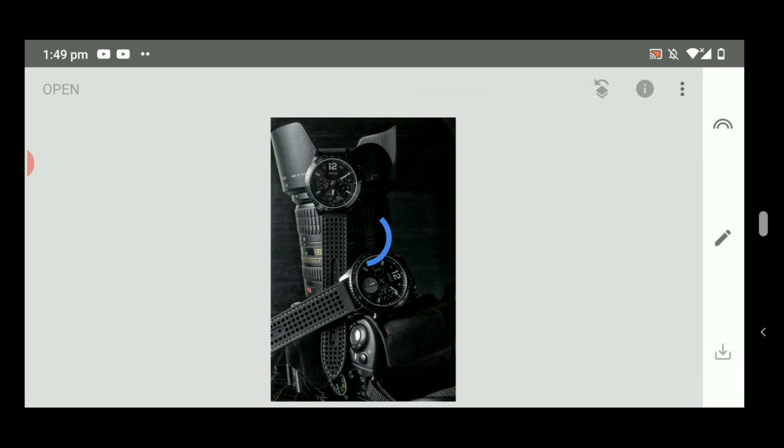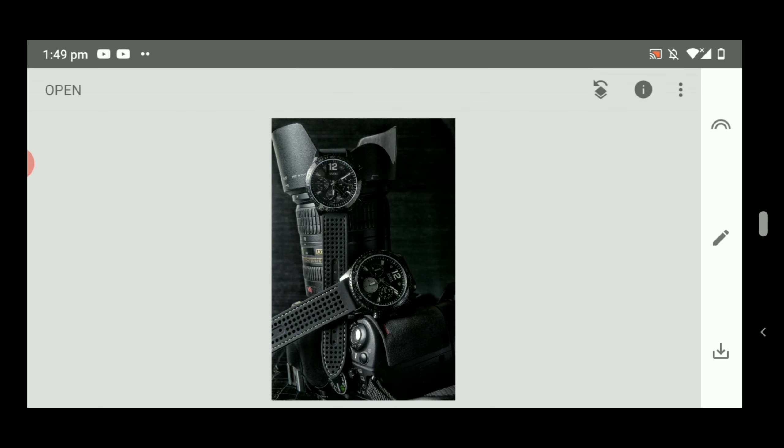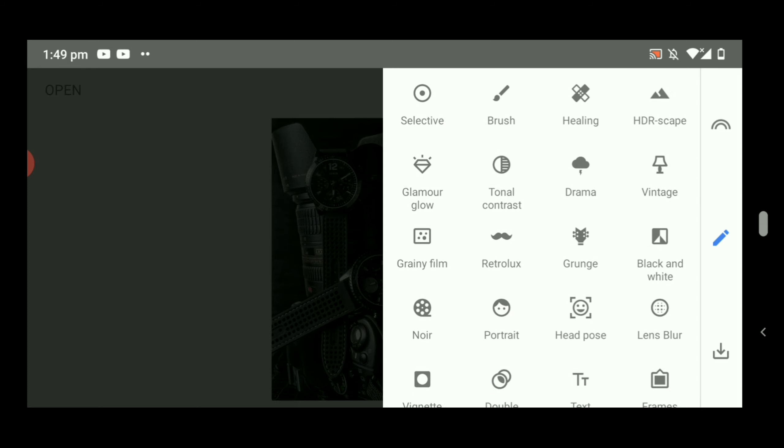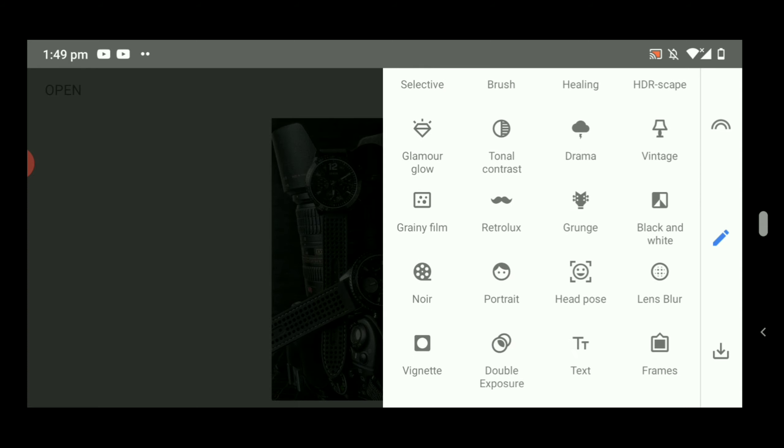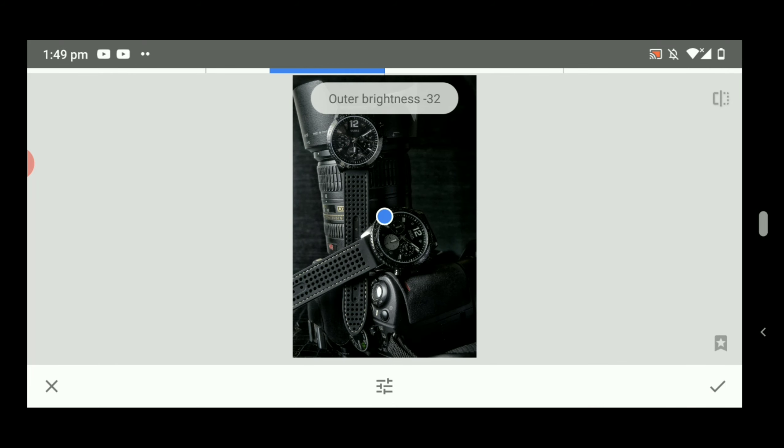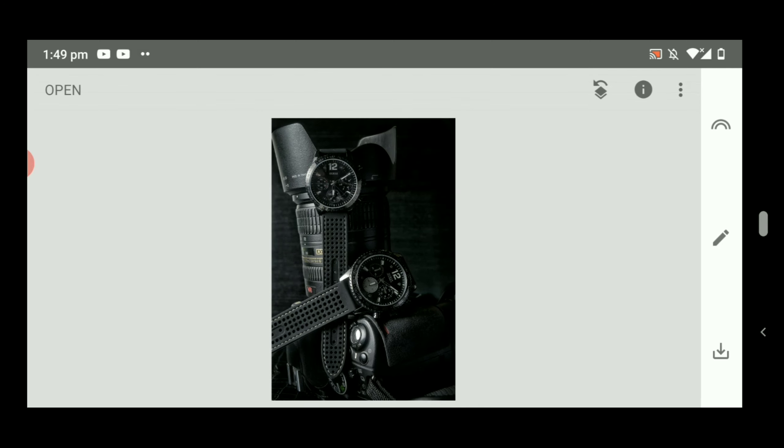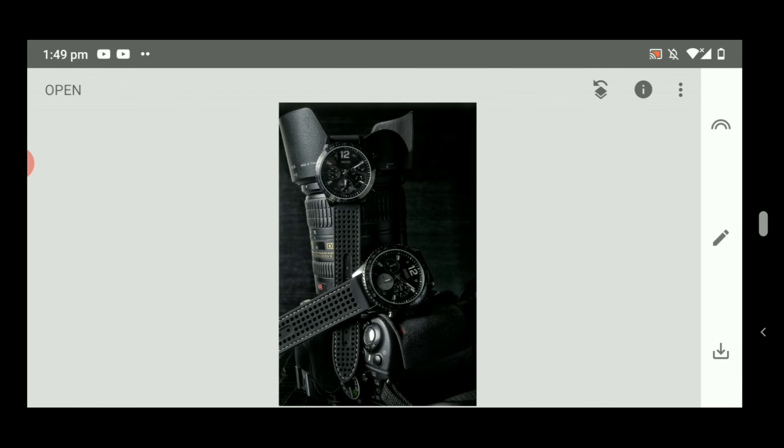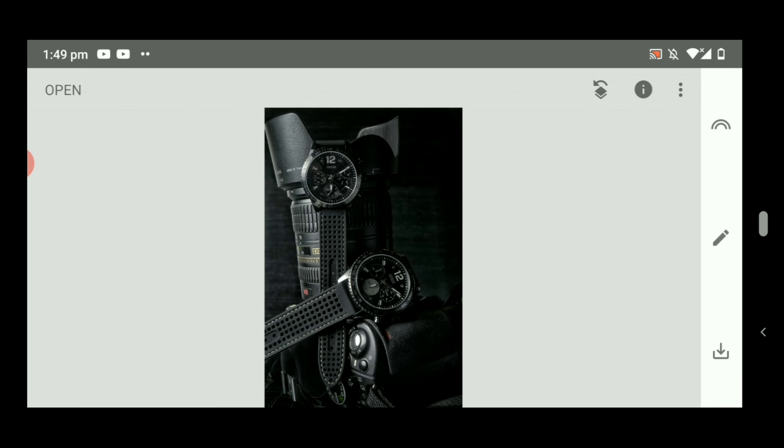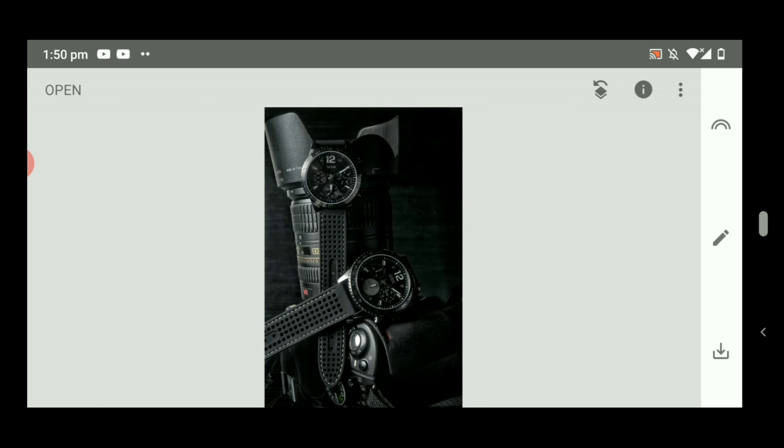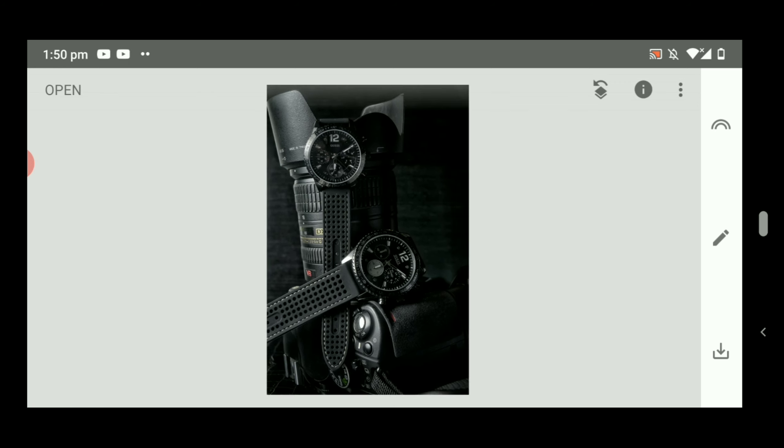Go to Tools again and click Vignette. This is the shadow. You can put some shadows on the side of the picture. So this is the after, and this is the before. There's a difference.